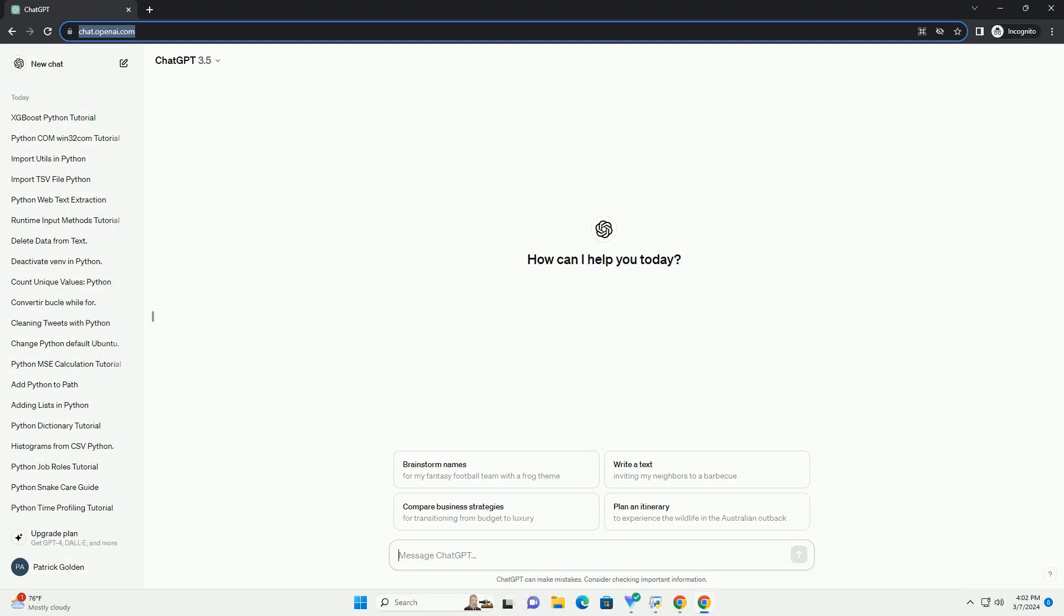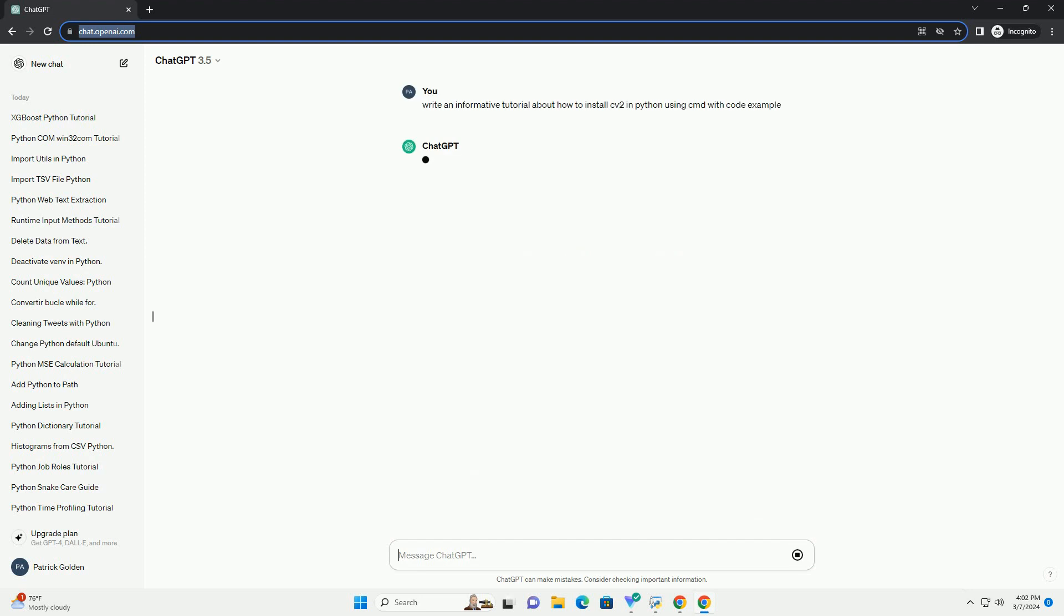Run the code online or download from codegive.com, link in the description below. Here's a step-by-step tutorial on how to install OpenCV, CV2, in Python using the command prompt, cmd, with code examples.